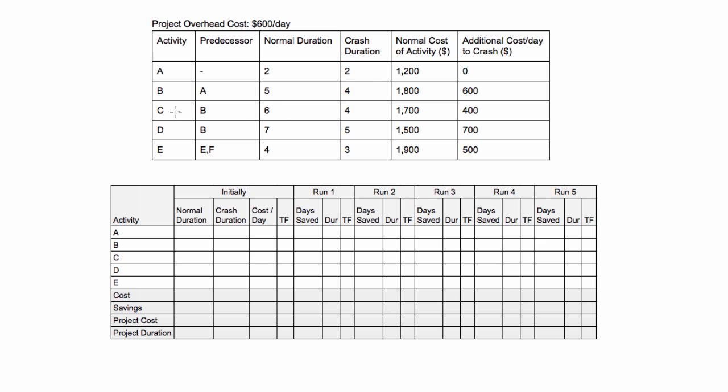C, on the other hand, its normal duration is 6, its crash duration is 4. That means we could potentially crash this activity twice. Now, if it will always be on the critical path, will it make sense to crash it twice? We'll see that in the example in the next video.